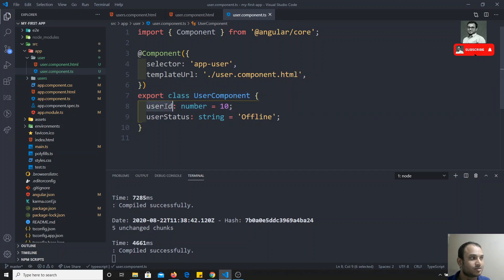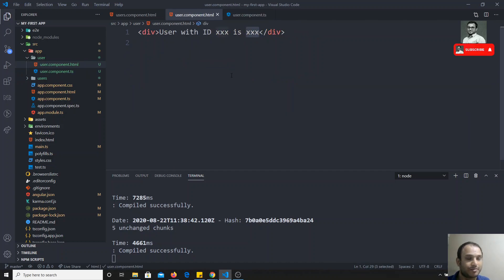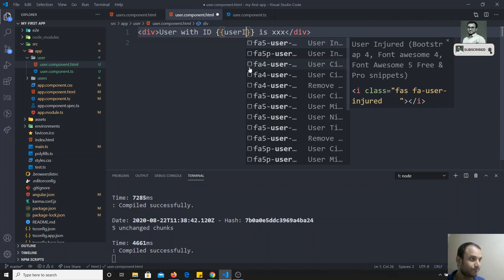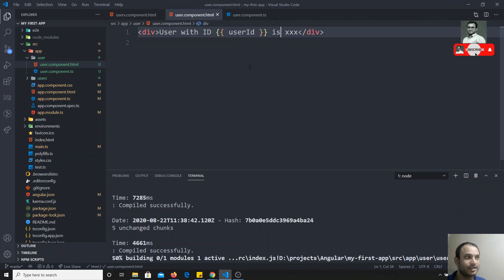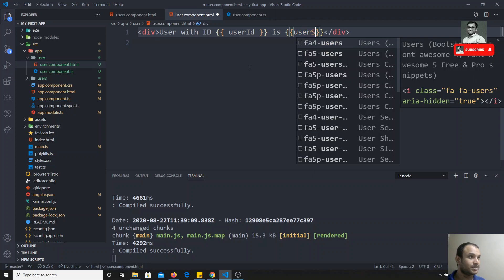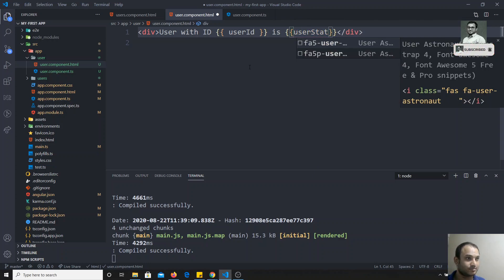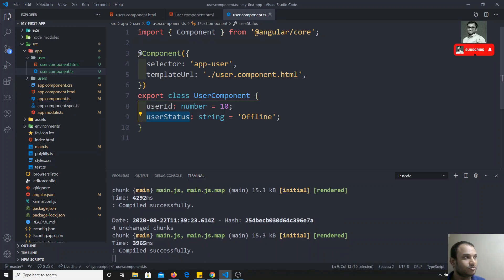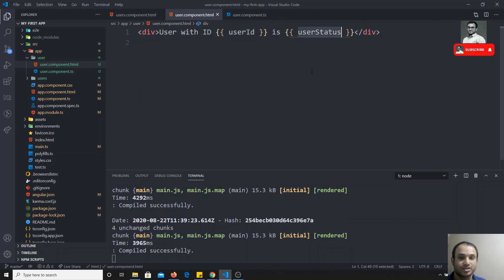Now we'll go to the HTML and use both userId and userStatus. The way to use them is with double curly braces — two opening and two closing curly braces. Inside them we write the property name, like {{ userId }} and {{ userStatus }}. This is how we use properties declared in the TypeScript file directly in the HTML template.